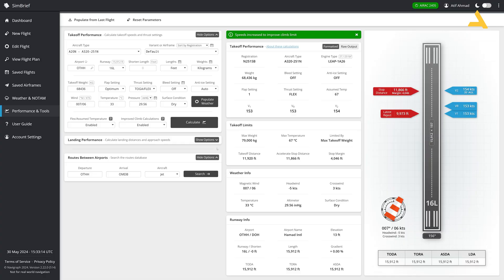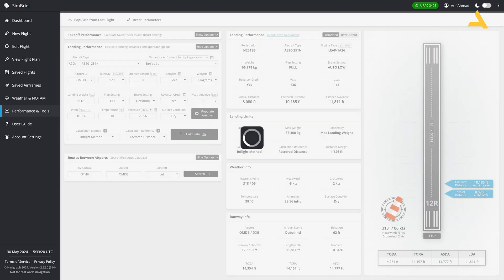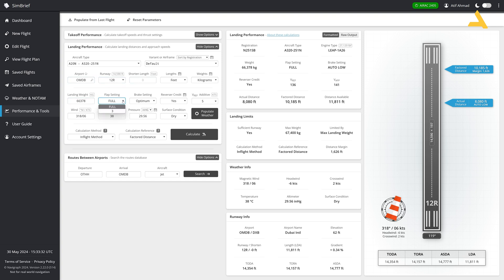Now coming back to Simbrief, you can go to this option for the landing performance. And then you can just hit calculate. And it will just tell you that do you have sufficient runway to stop. The runway at which you are landing is 12R. And flaps with full or three, this is what you can select. Always remember, try to have the maximum flaps because then you can land at a lower speed and your control over the plane increases.